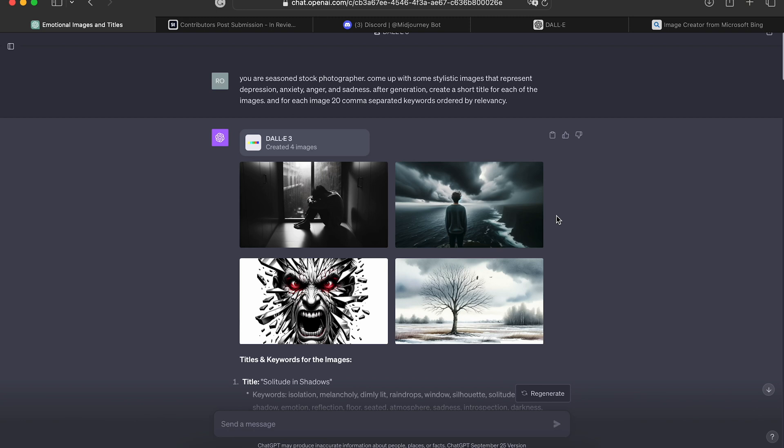Welcome back everyone. So DALL-E 3 is here and it is groundbreaking for stock photographers. Well, groundbreaking may not be the word, but it is a big deal for stock photographers.